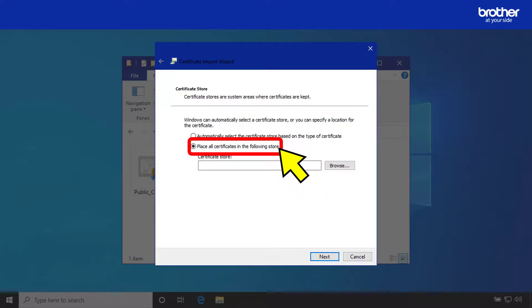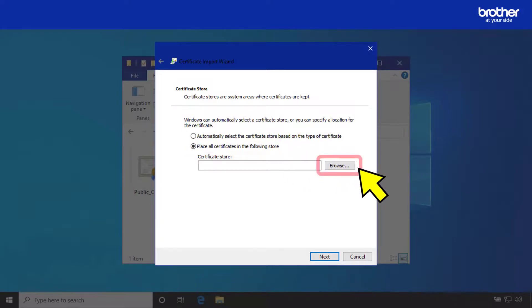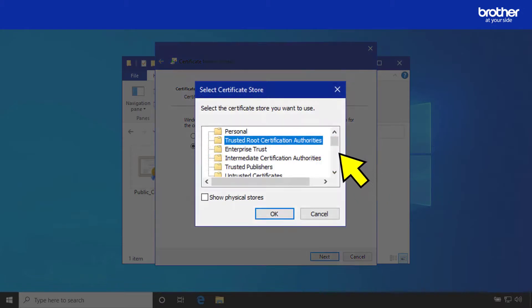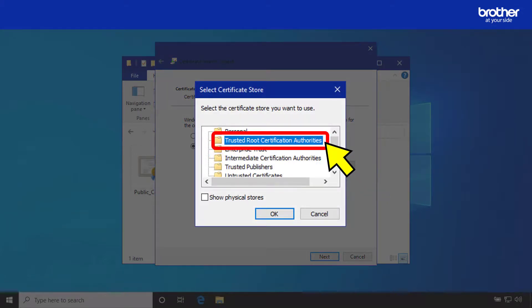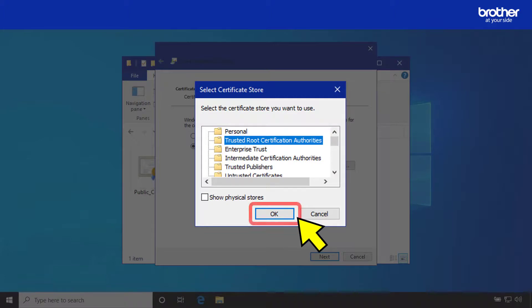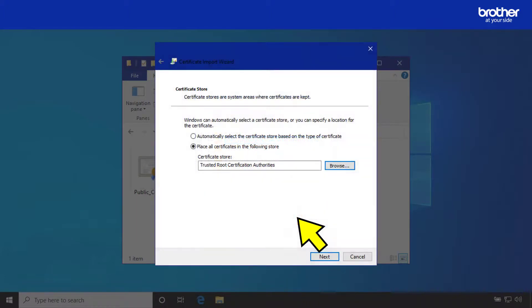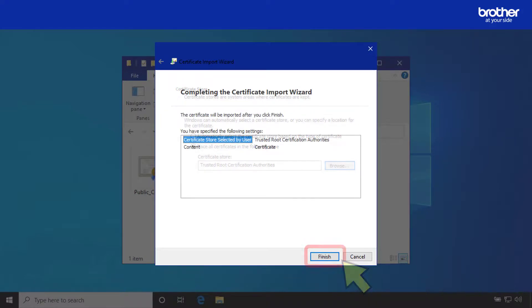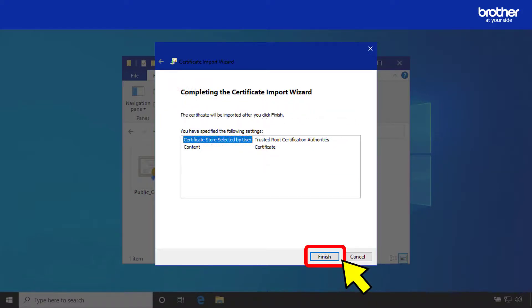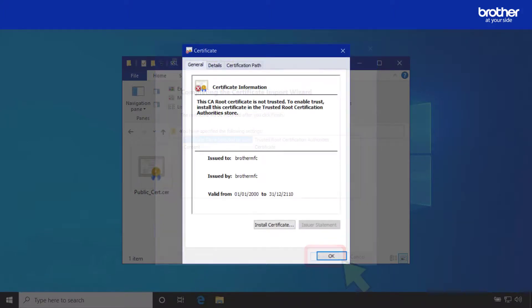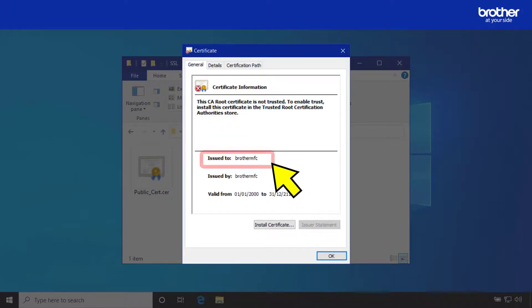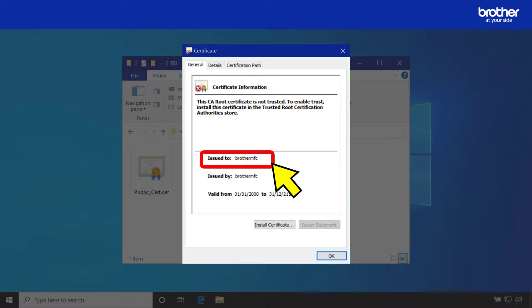Select the option place all certificates in the following store. Then click the browse button. From the list of stores select the trusted route certification authorities store. Then click the ok button. Click the next button. Finally click the finish button. Take note of the certificate's issue 2 name. You will need it later on when creating the SSL encrypted print queue. This is also known as the common name of the certificate which you configured earlier on.